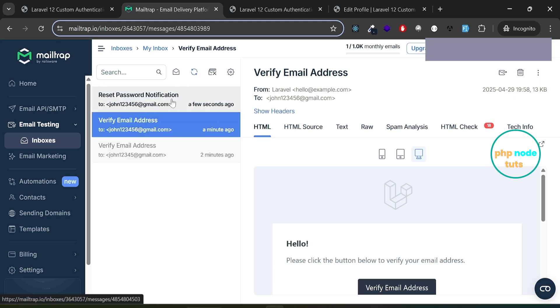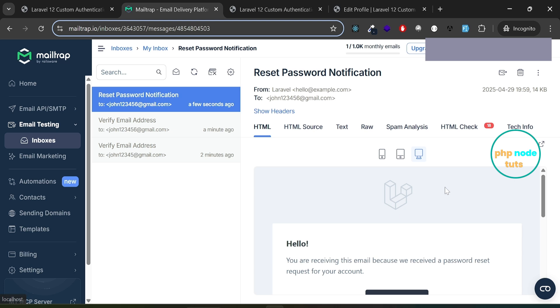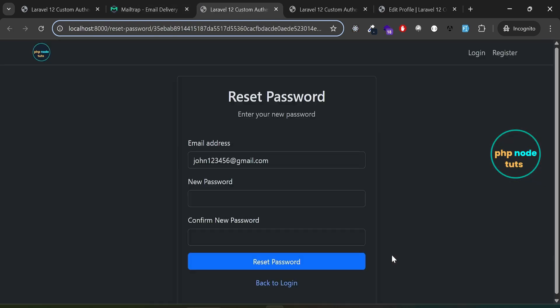Click on this email to open it. Click on the reset password button and the reset password page will be opened.